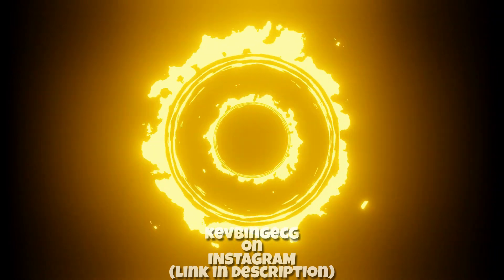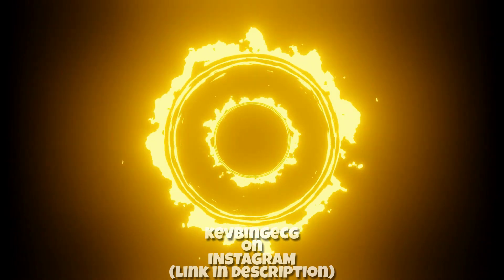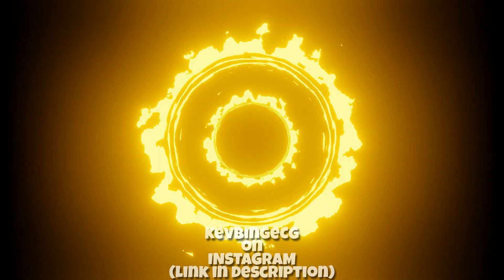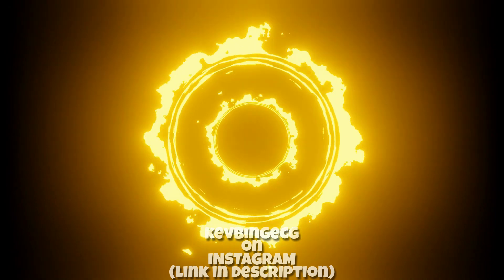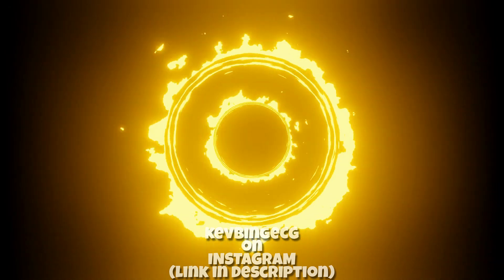Hey, this is Kev with Blender Binge back with another tutorial. This time I'm going to do this interesting looking loopable energy effect.